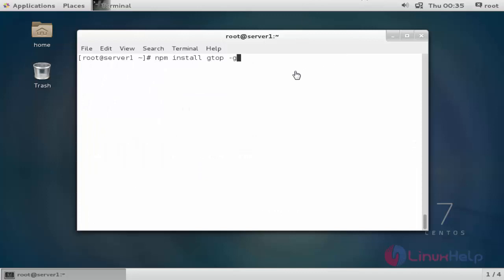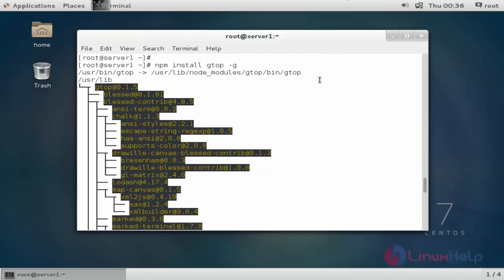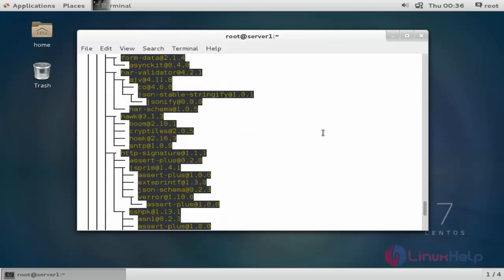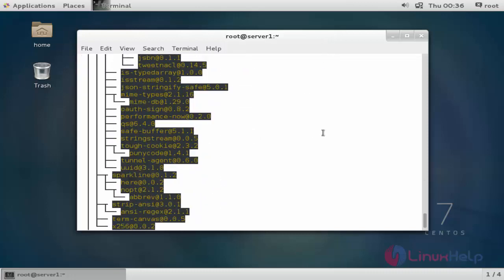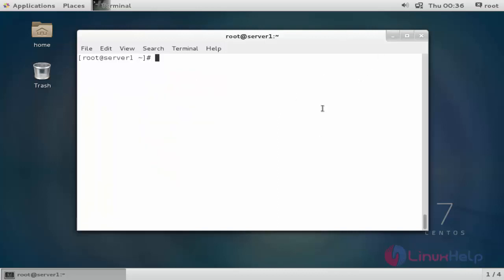Now next, I am going to install gtop by using the node.js command. Press enter to continue. Here the gtop package is installed. Next, I am going to use this gtop application. Run gtop and press enter.